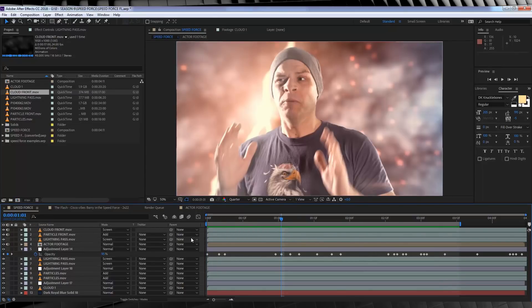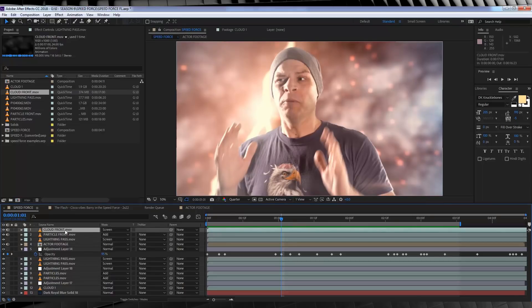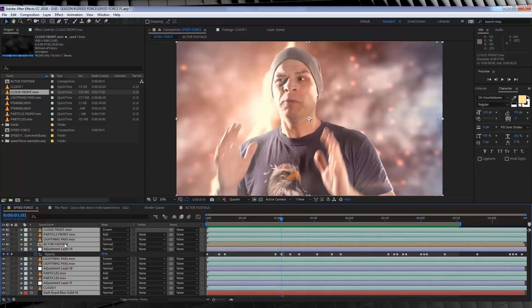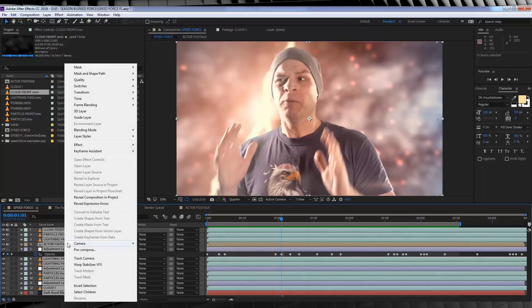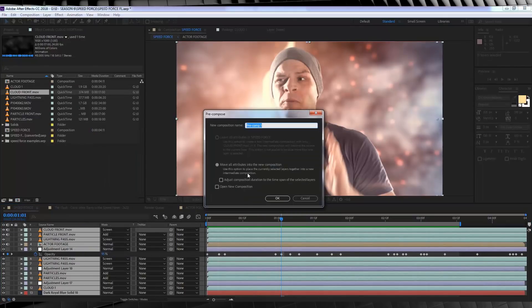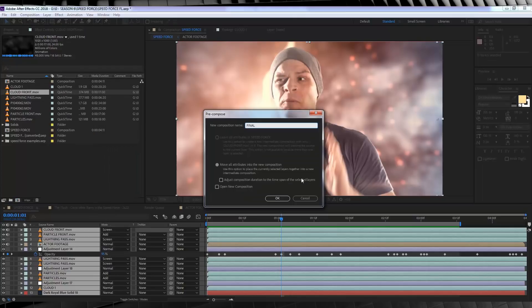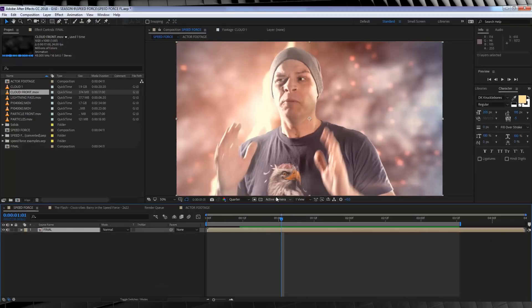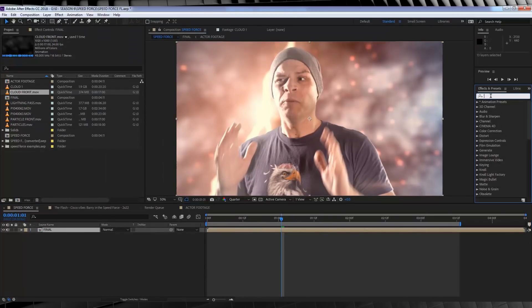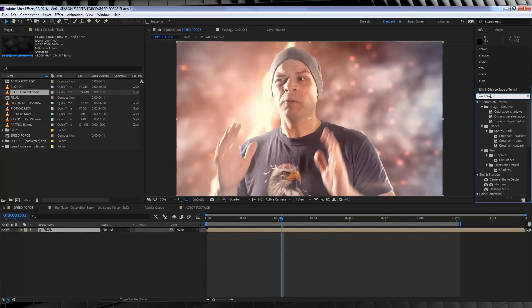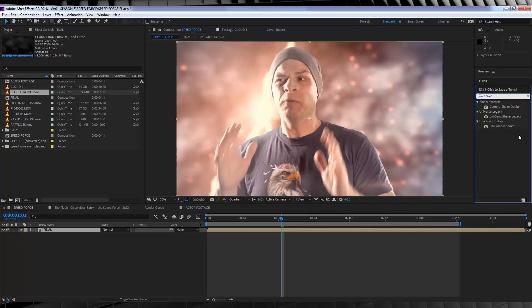Alrighty, that is everything done. All we have to do now is add a little shake. So to do that, let's hit Control A to grab everything, right click, and then we'll hit Precompose. From there, you can just name this Precomp whatever the hell you want. I'll just name it Final.